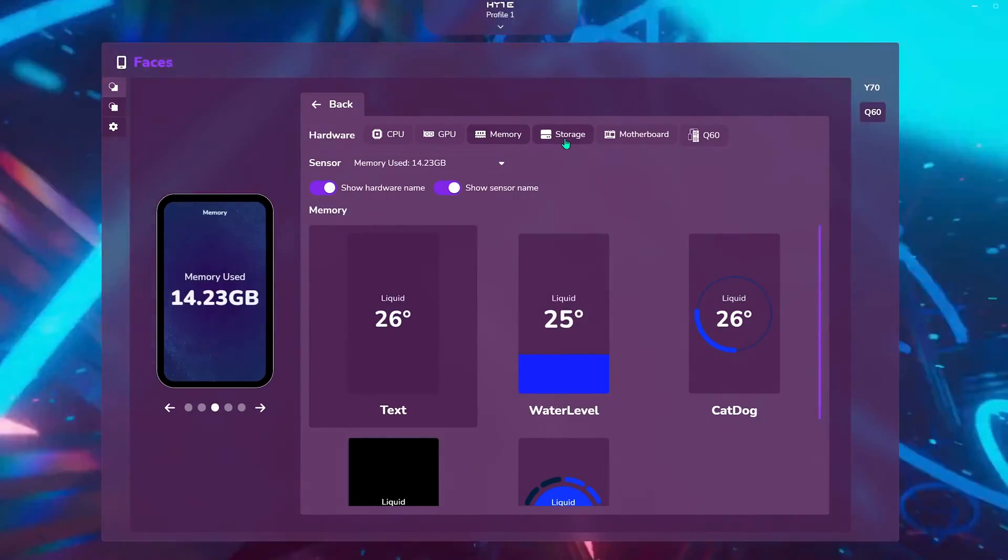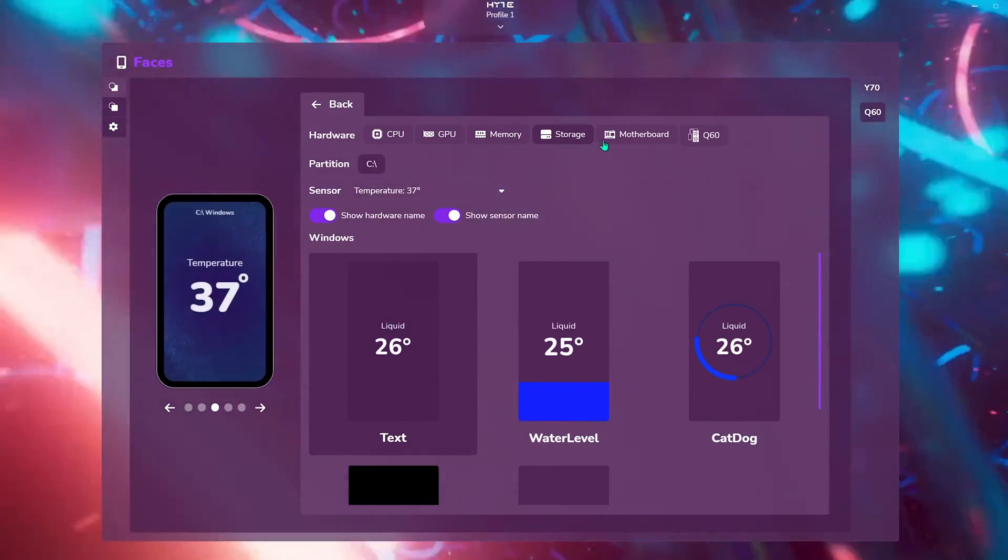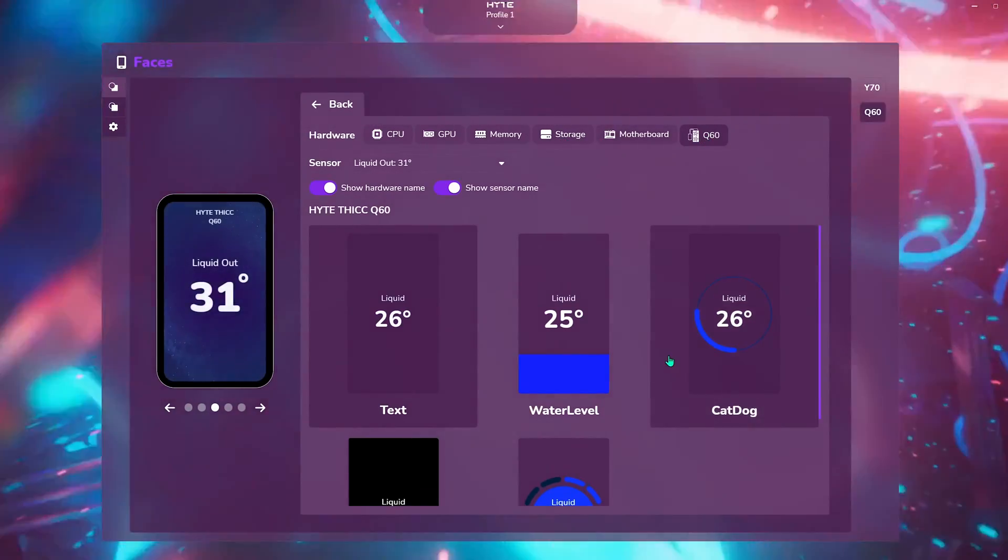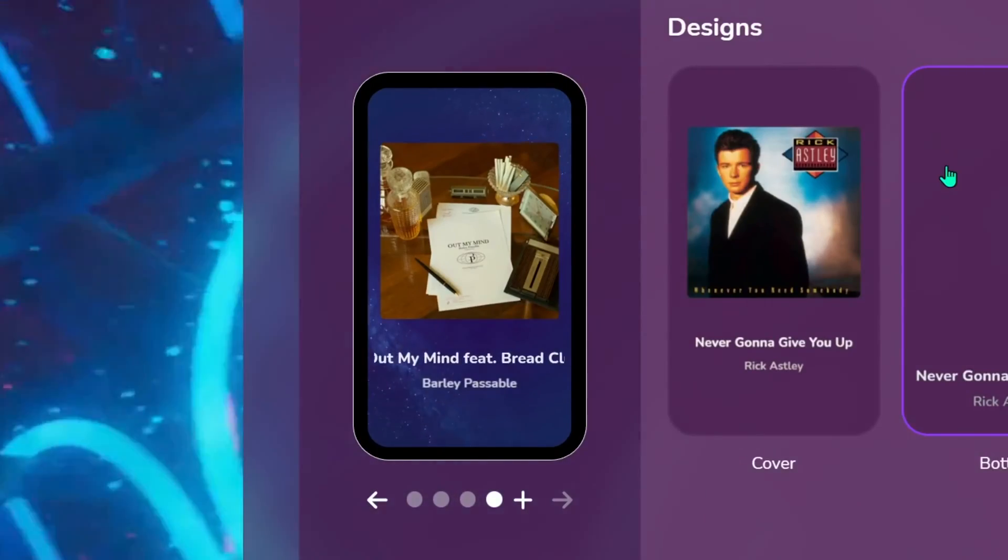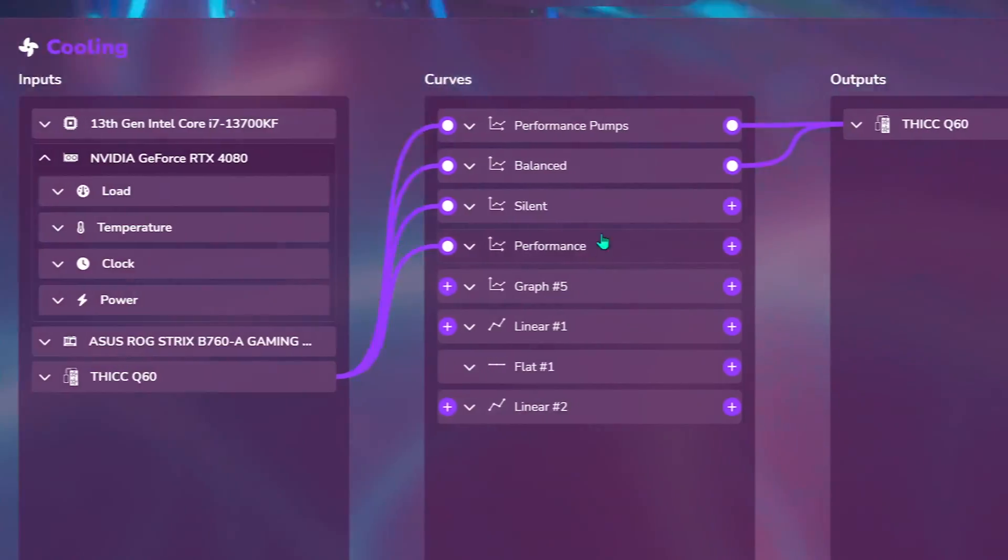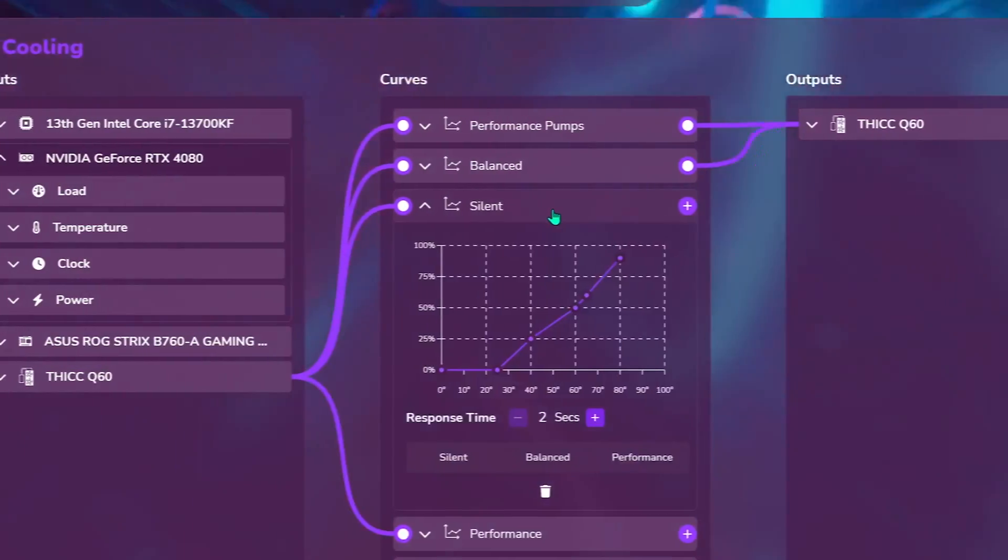The performance face allows for easy monitoring of critical component temperatures, and the media app provides a quick glance at what's currently playing. The cooling widget makes you an airbender,